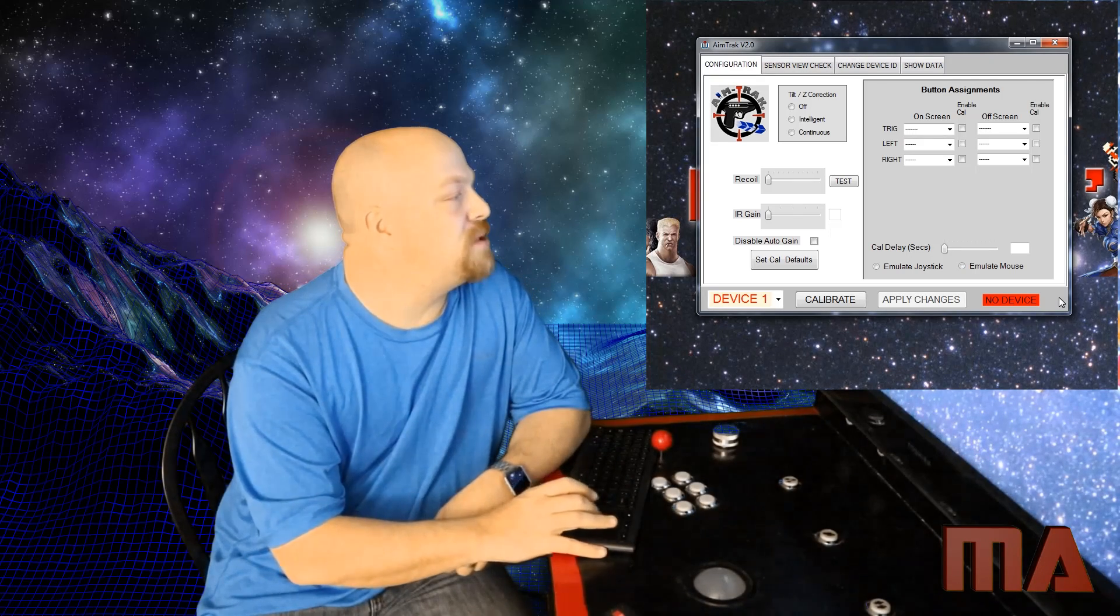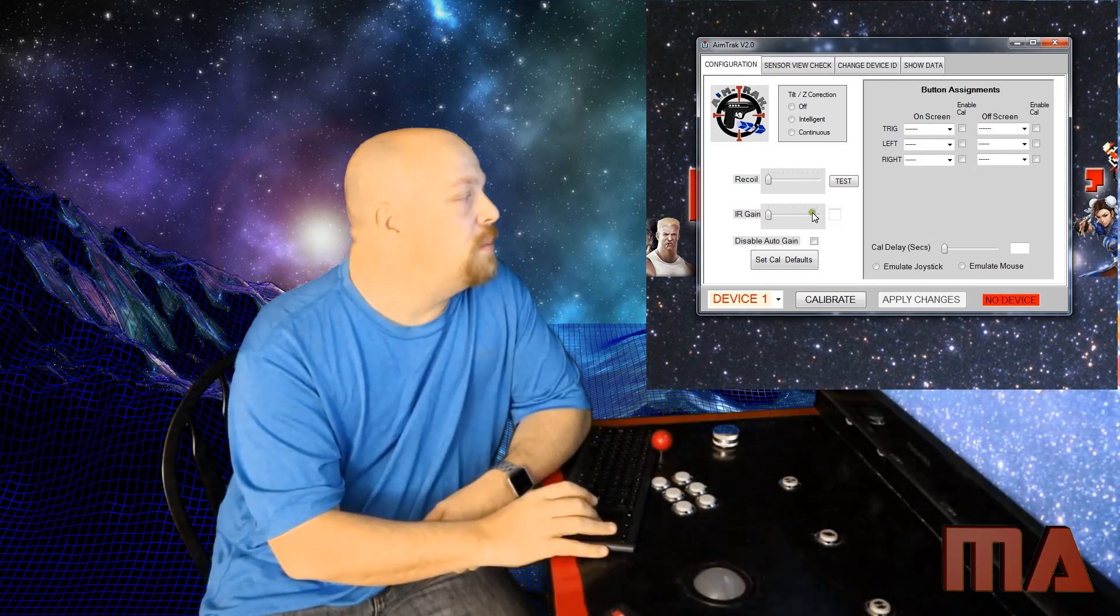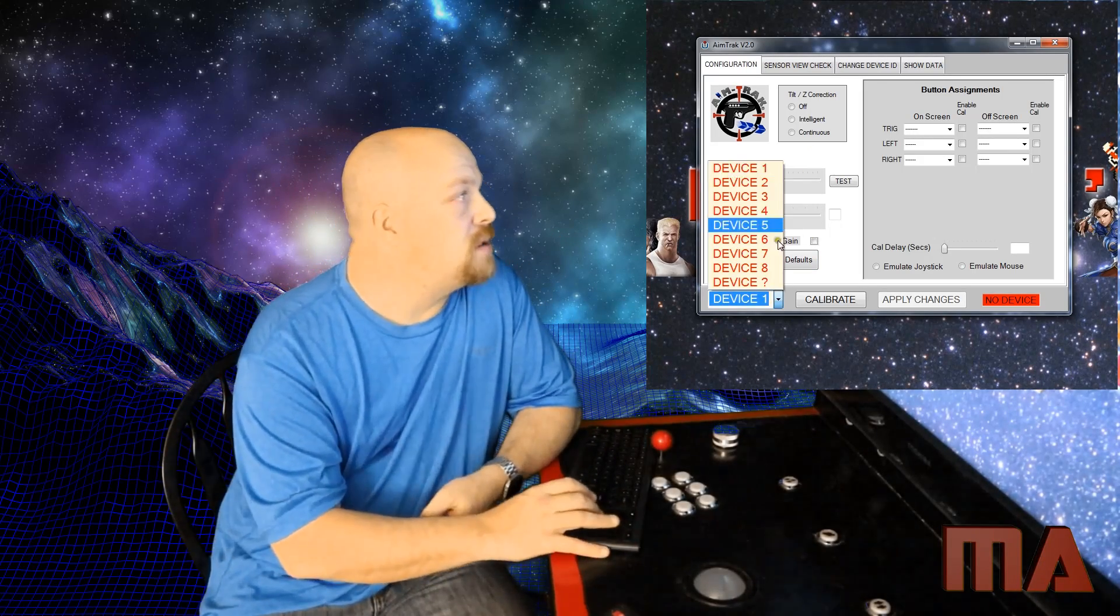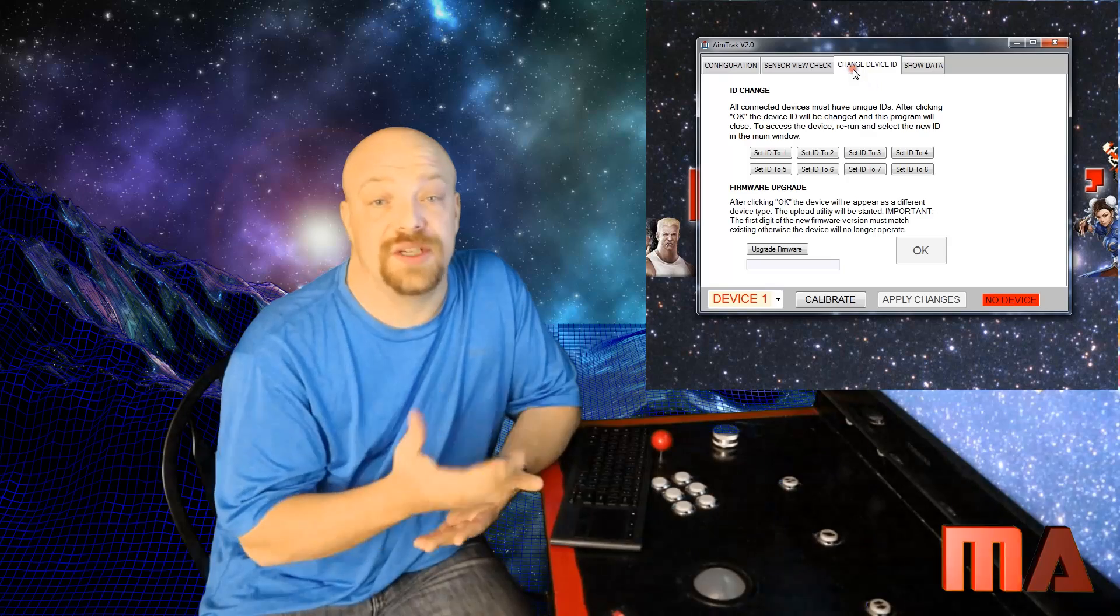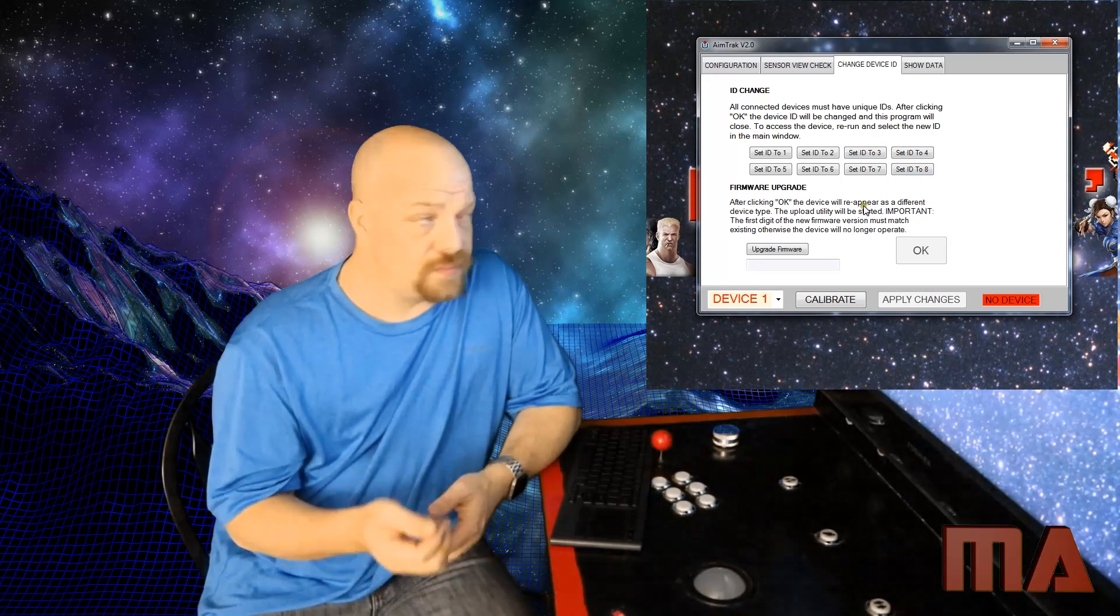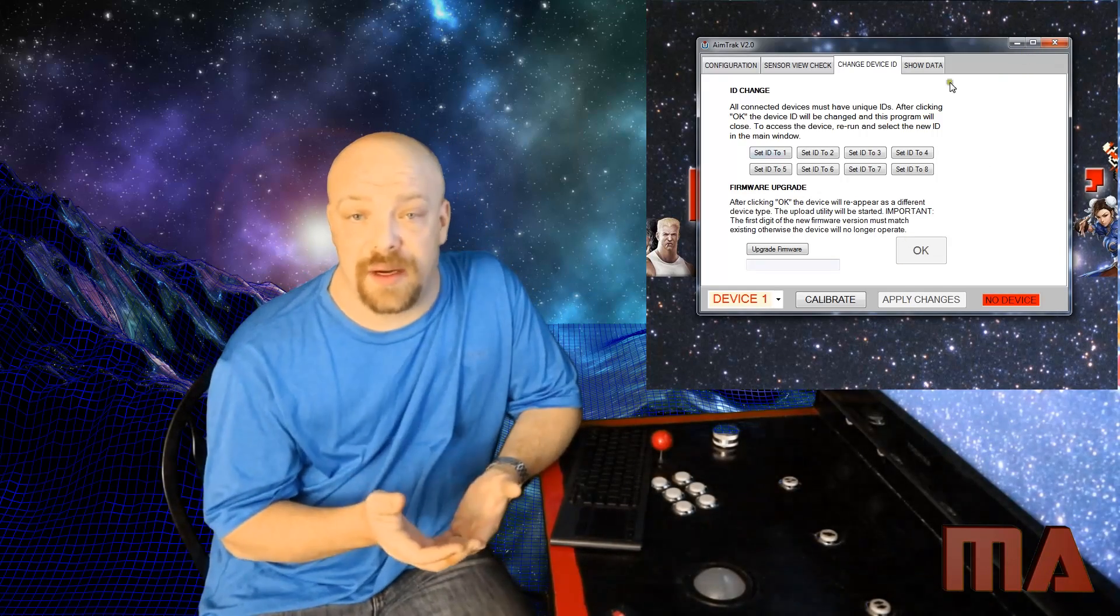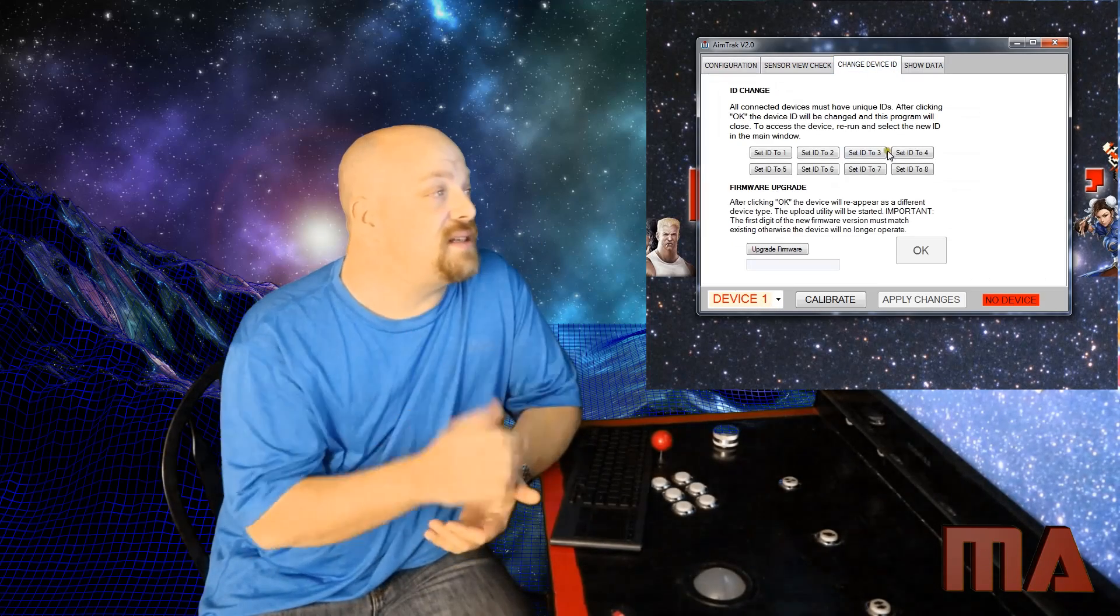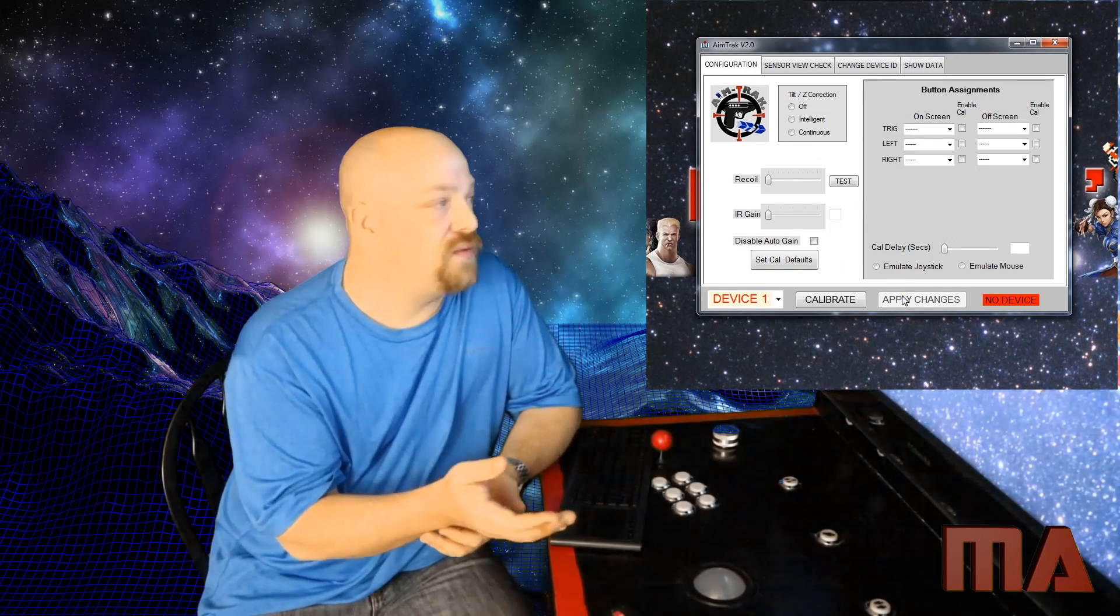So you go into the Ultimarc that says the Ultimarc aim track. There are a couple of different options on here. If you have a recoil add-on, which I do not have, you can configure it in here. But basically you will see in the corner, it'll say device one, and it'll be lit up green. So what you want to do is click on the device one and go to change ID. And there's just buttons to say which ID you want to change it to. Like I said, when I plugged in my first gun, I set it to ID three. I then went back, closed, applied the changes and closed the software, plugged in my second gun, reopened the software. And there was a new device one. So then I just hit change device ID. And I selected that to set it for device ID four. So that I had my first gun was three. My second gun was four.